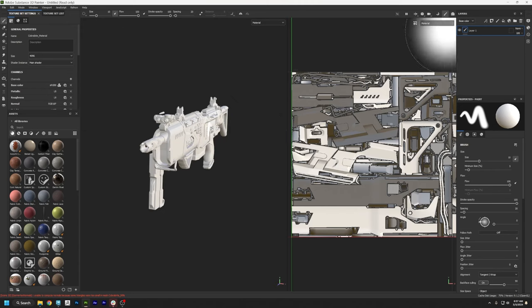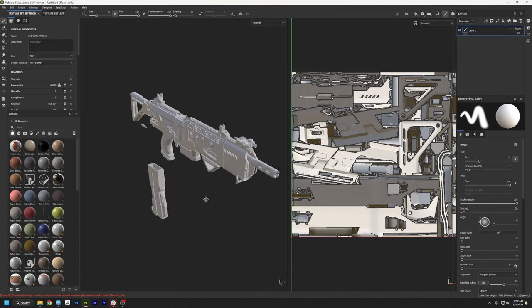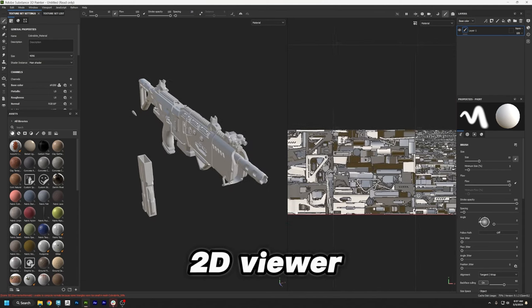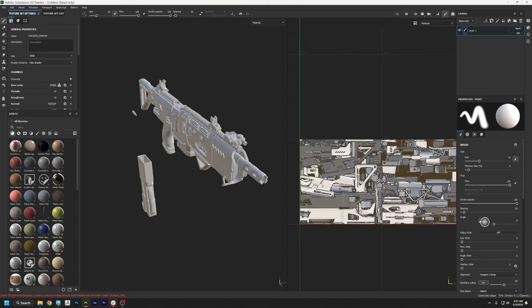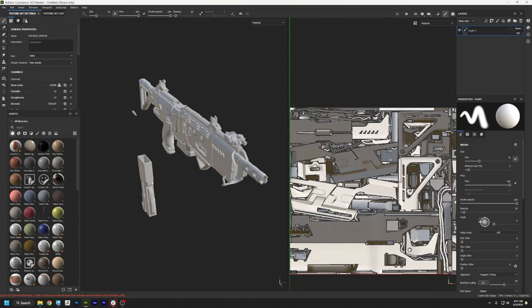You may have moved your windows around, but you should have all the same windows that I have. In the middle here we have our 3D viewer, and you can move the camera by holding down Alt and pressing the three different mouse buttons. Over here is the 2D viewer, where we can see our texture in a flattened state. You'll notice it has three UV maps because we're using UDIMs.